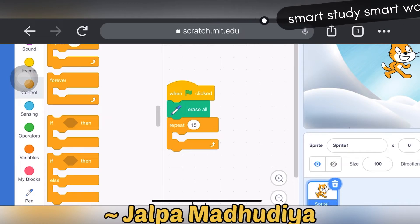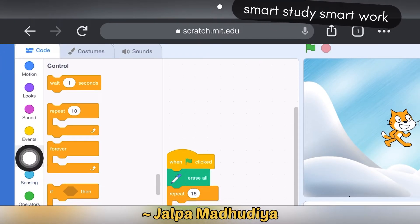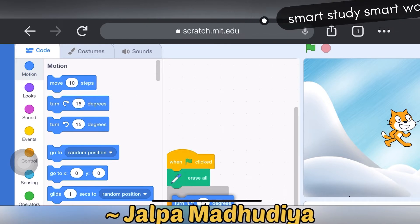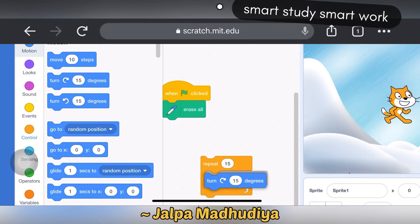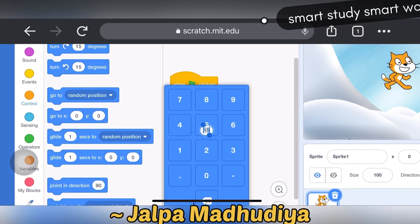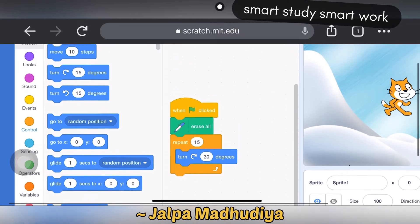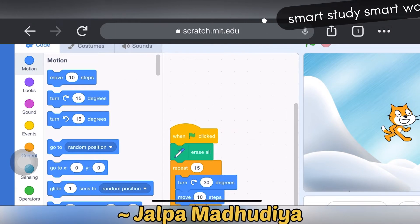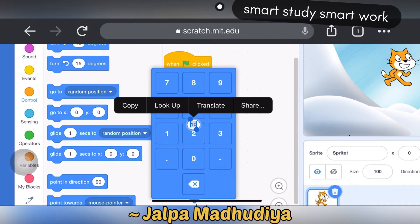Next I am taking turn 30 degrees. It is in the motion block. Take the block turn 15 degrees and here type 30. Next I am taking move 30 steps — it is in the motion block. Take this block, drag and drop it. Here you can see 10, and change the value to 30.